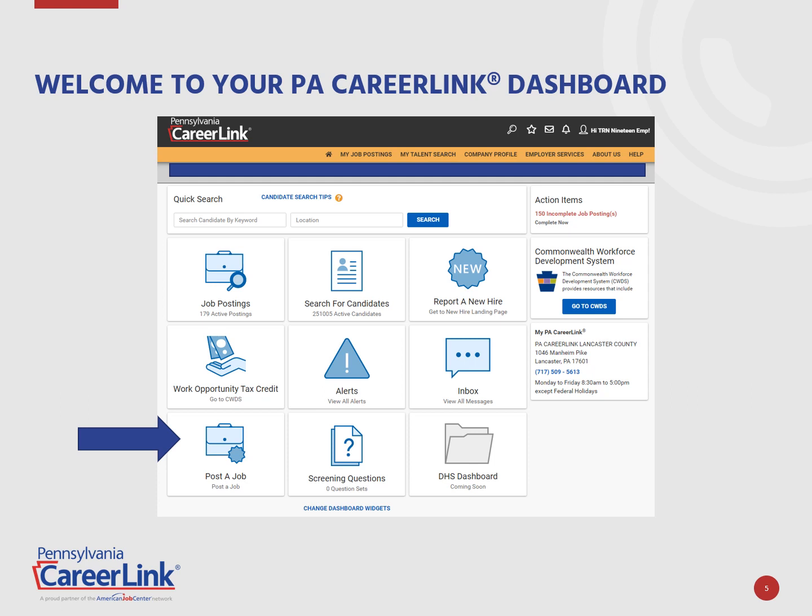Once logged in, the employer dashboard landing page will display. Here you will see various widgets. For this demonstration, we will be utilizing the Post a Job widget. To learn more about the functions of the additional widgets, watch our Employer FAQs Part 4, Exploring Your Dashboard.